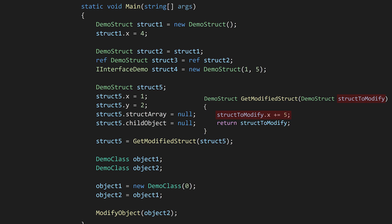So if we want to hold on to our modified struct data, we have to explicitly return it and copy the values back to the original variable.